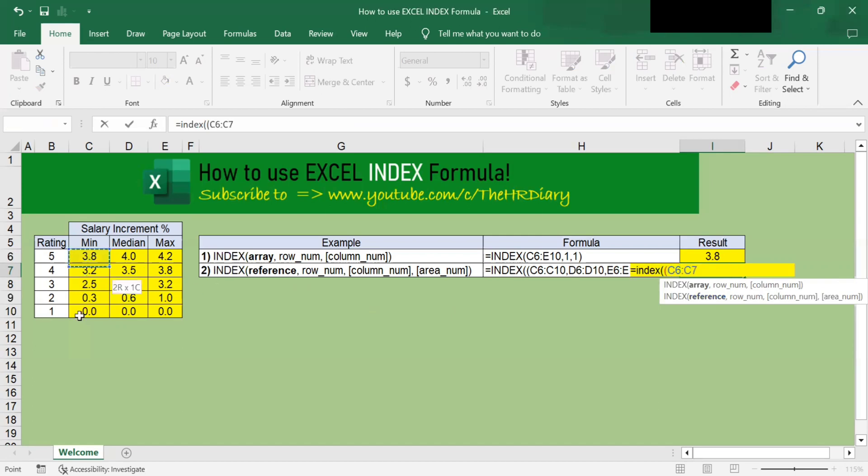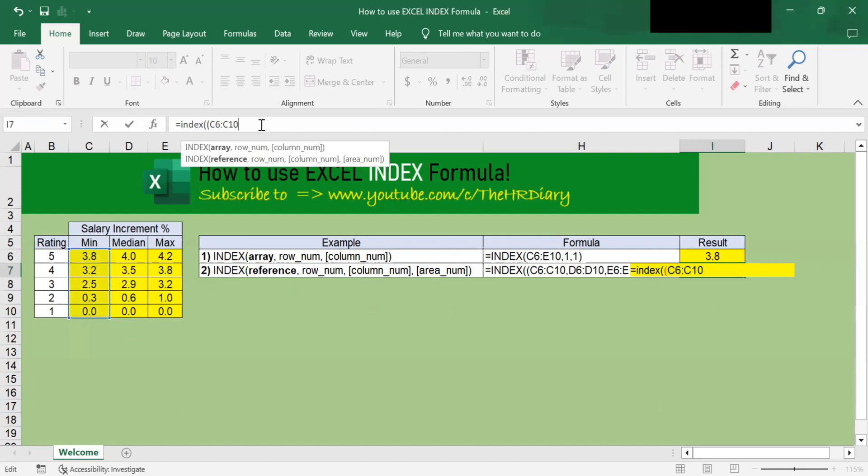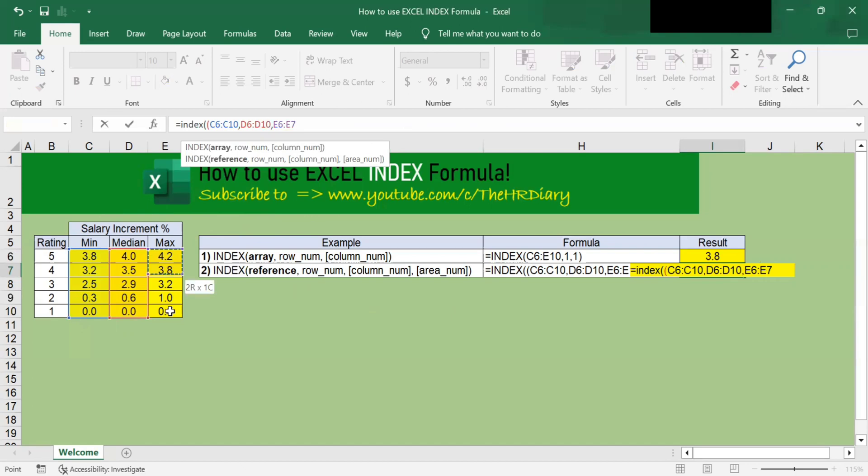And then put a comma. And I'll select this column as the second array. Type in a comma. And this as the third array. And I will close the bracket and put a comma.